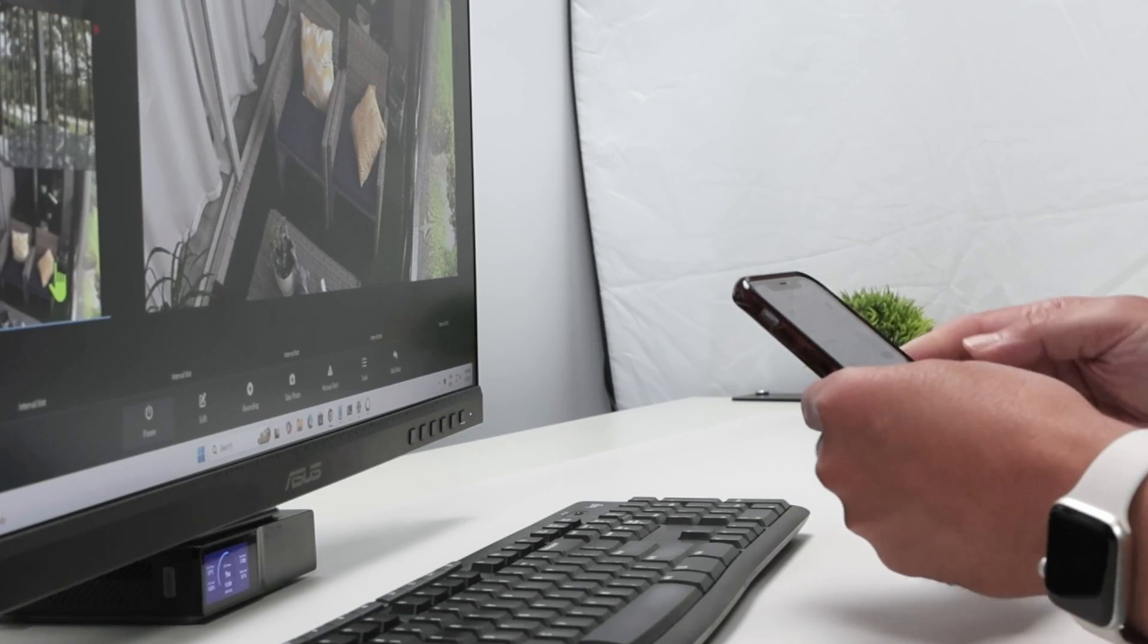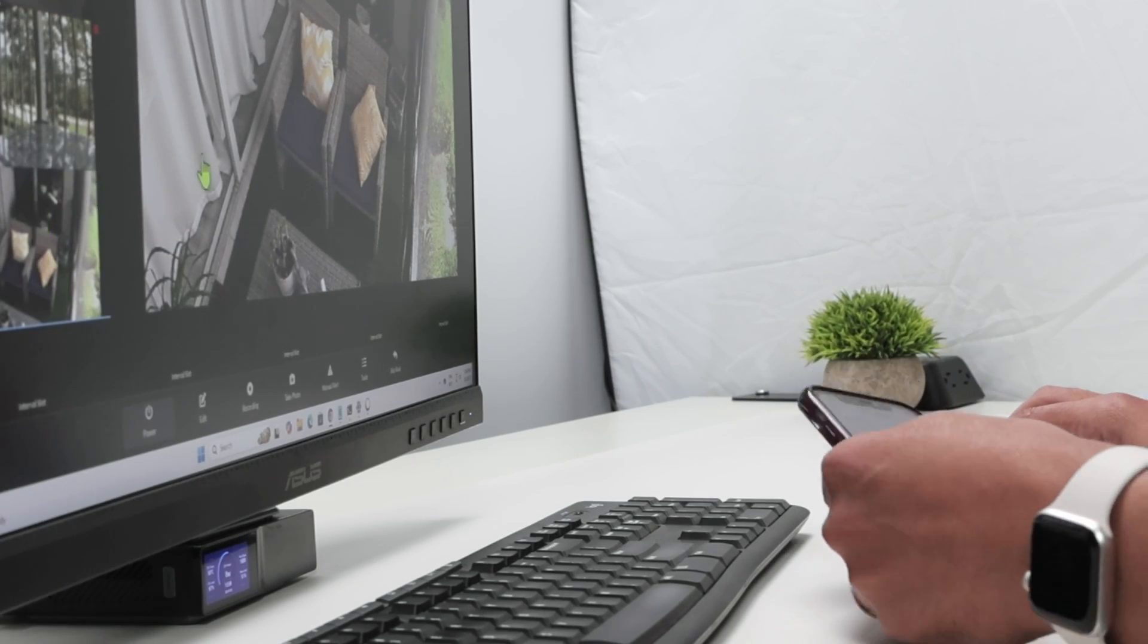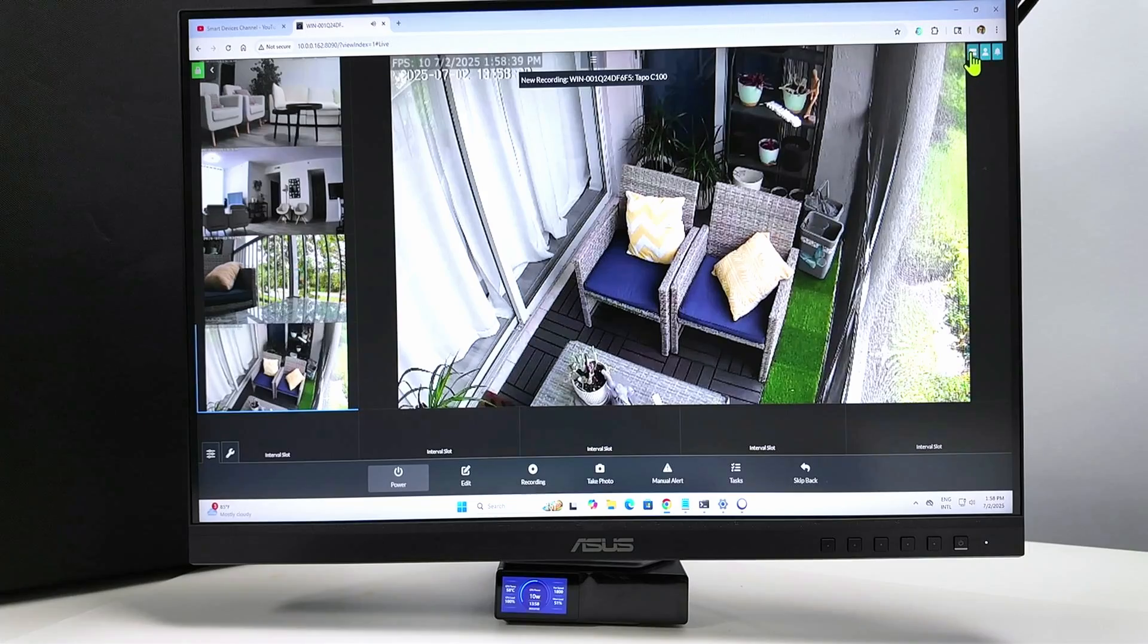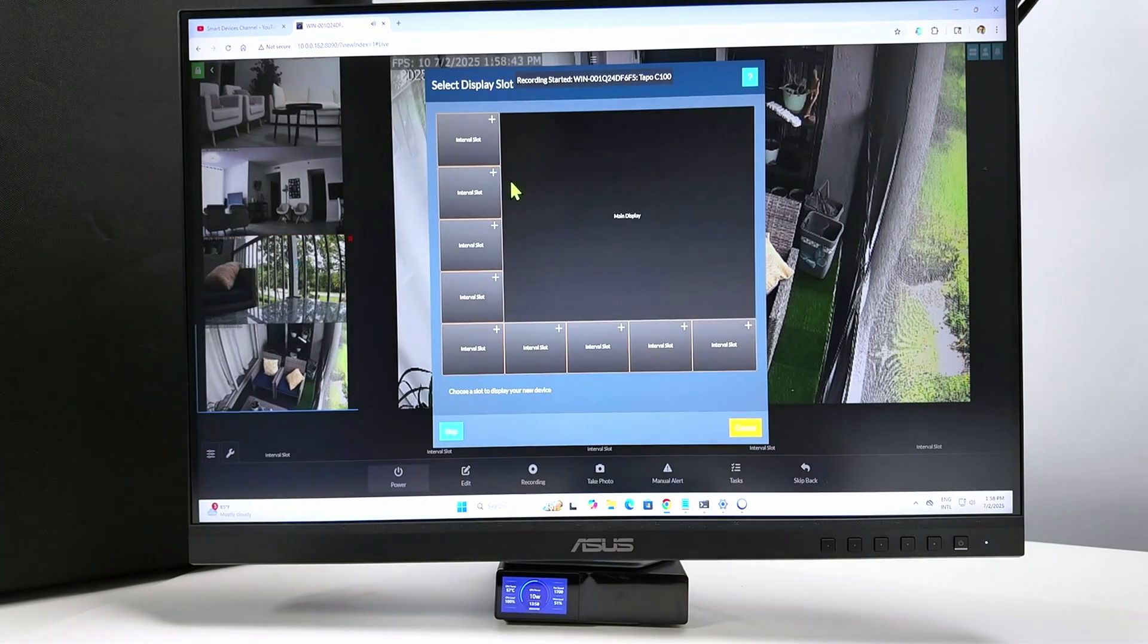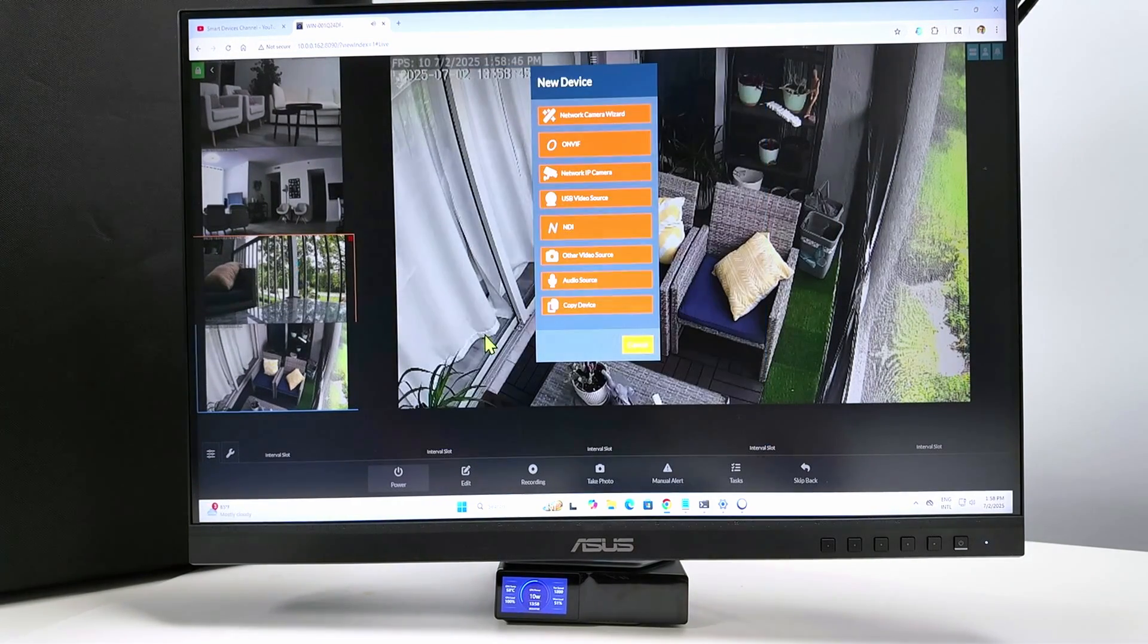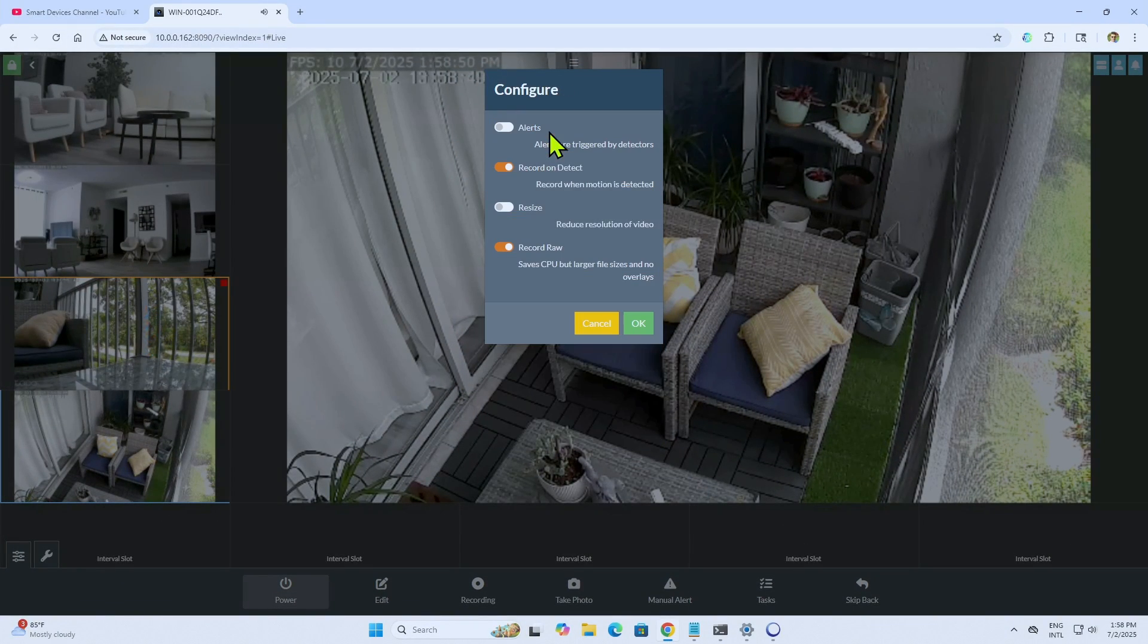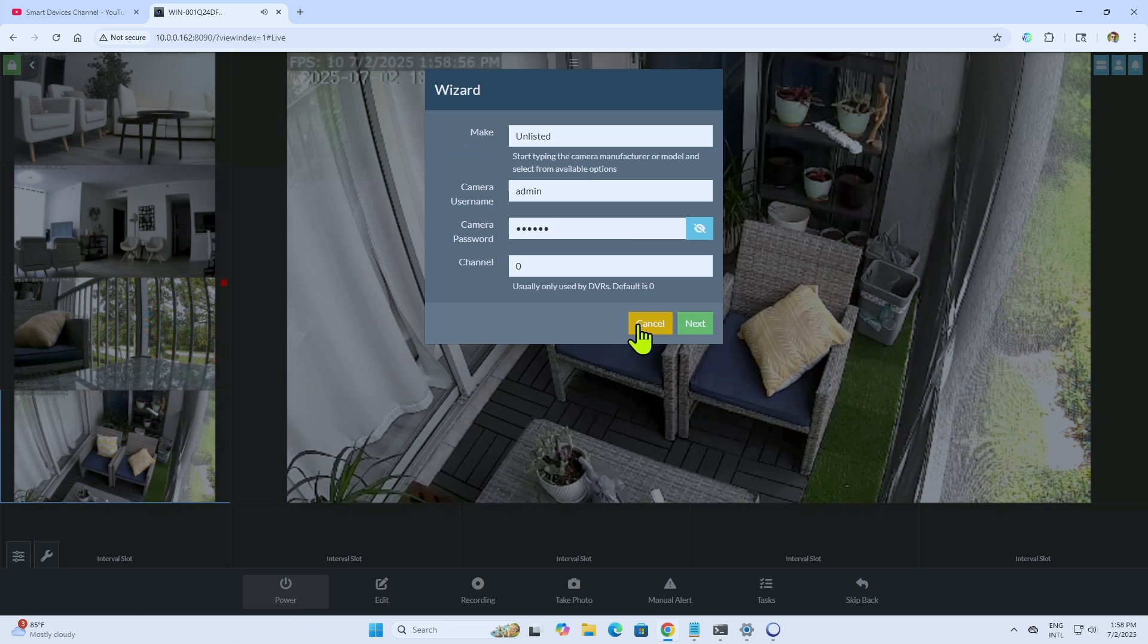Then you come here to the software. Keep the information available. Come here to your iSpy software. Here in the menu, go to new device, select the slot that you want, and select the network camera wizard. You can check alerts, record and detect, anything that you want here. Just hit OK.